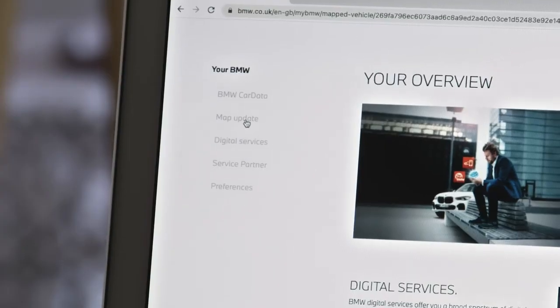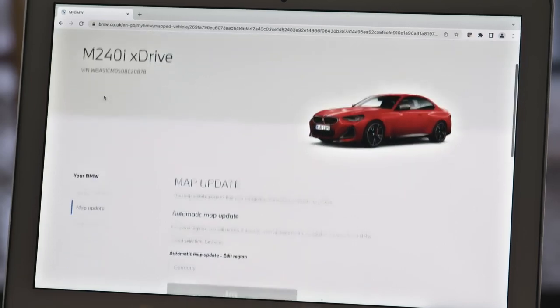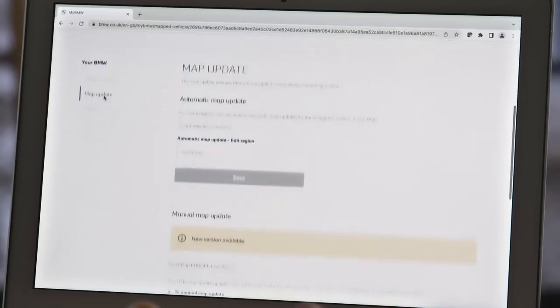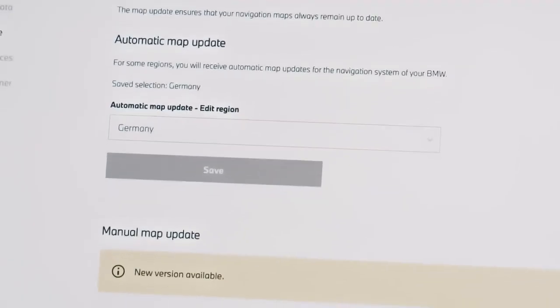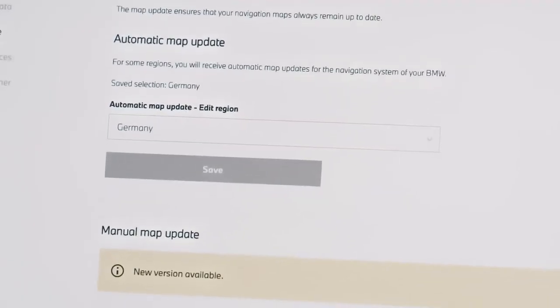For some regions, you will receive automatic map updates — just choose your region. Or download the full map update.